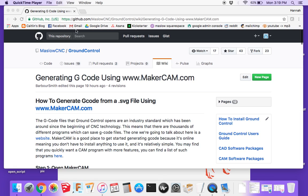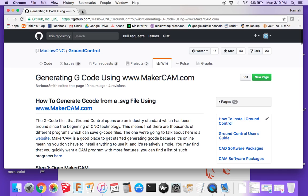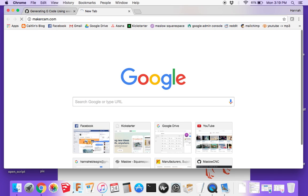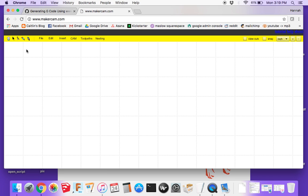The first step in generating G-code using makercam.com is of course to open makercam.com. It'll take just a second to load. Now we've got MakerCAM open and the first thing you want to do is open an SVG file.